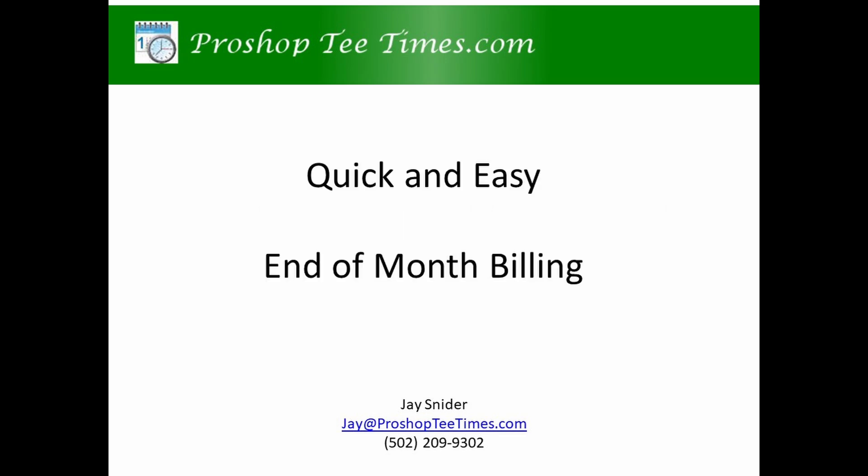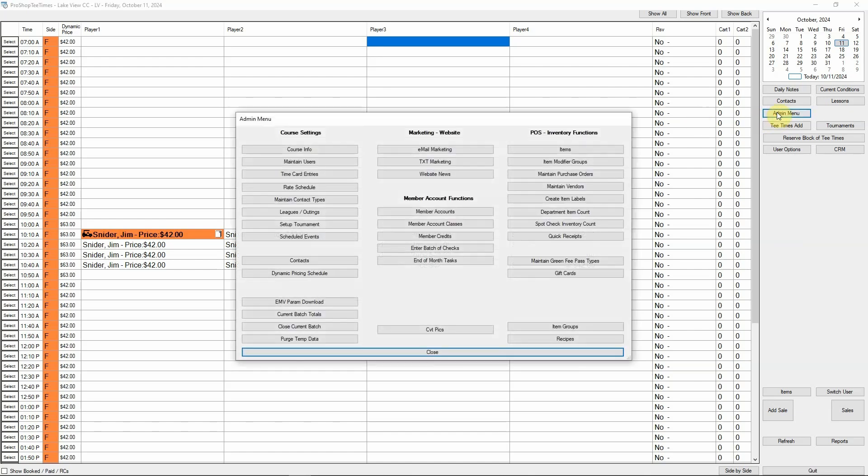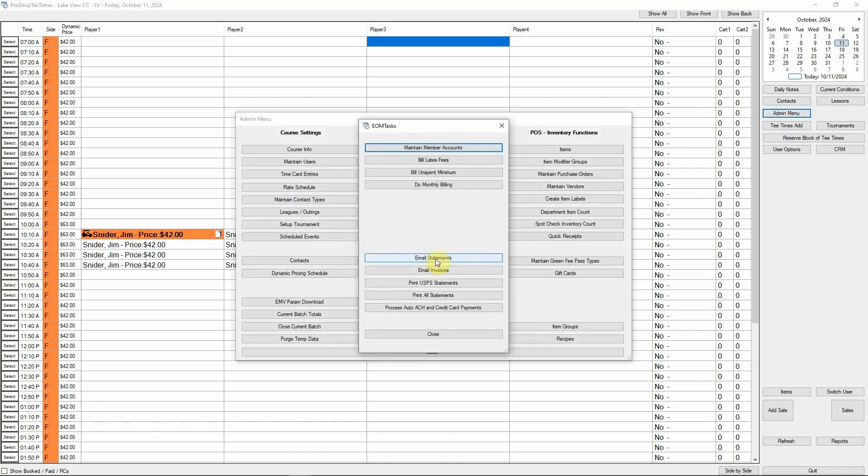For this video, we are using fake members at our fictional Lakeview Country Club. Our member management module makes end-of-month member billing quick and easy. To do monthly billing, go to the admin menu, then click end-of-month tasks.